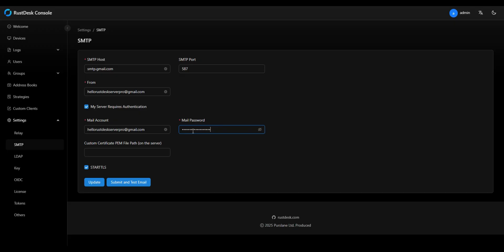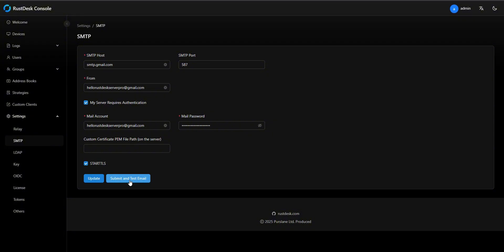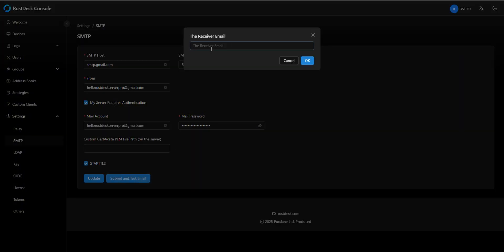Click the submit and test email button. Enter your email address in the test field.